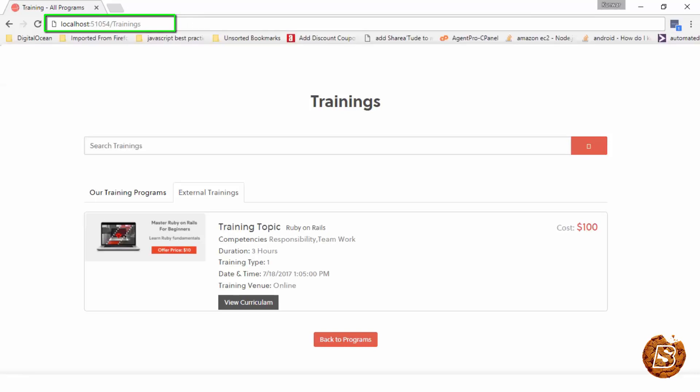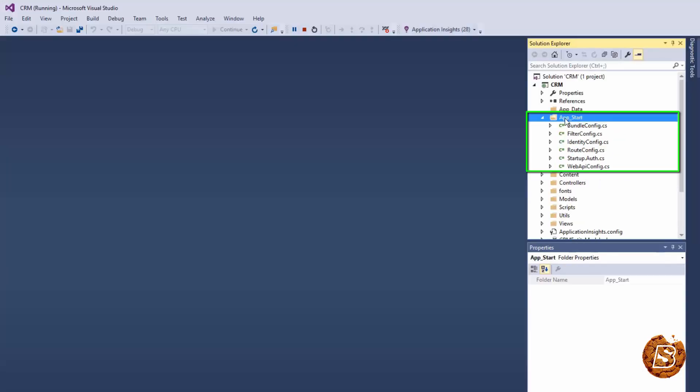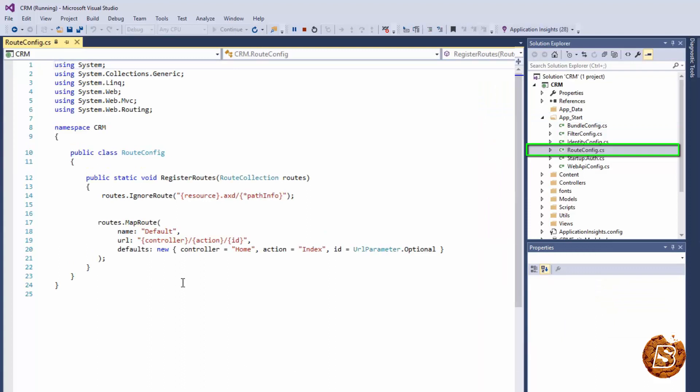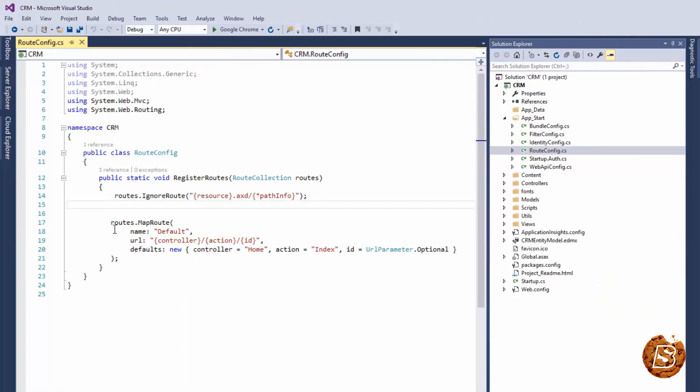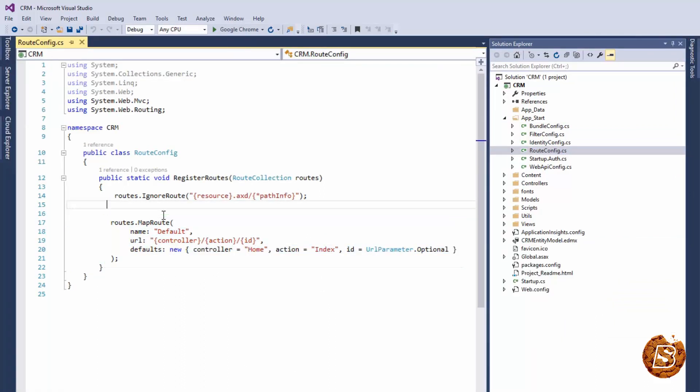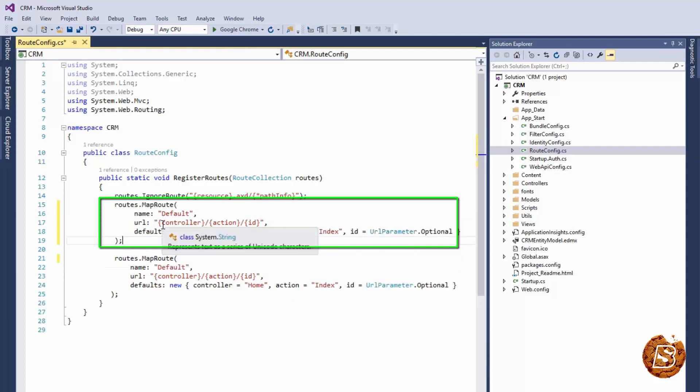Now let's go ahead in our code and see how we can do this. I'll be first of all going to app_start directory. Here I'll be opening up route.config file, and here I'll be simply copying this map route and pasting it.